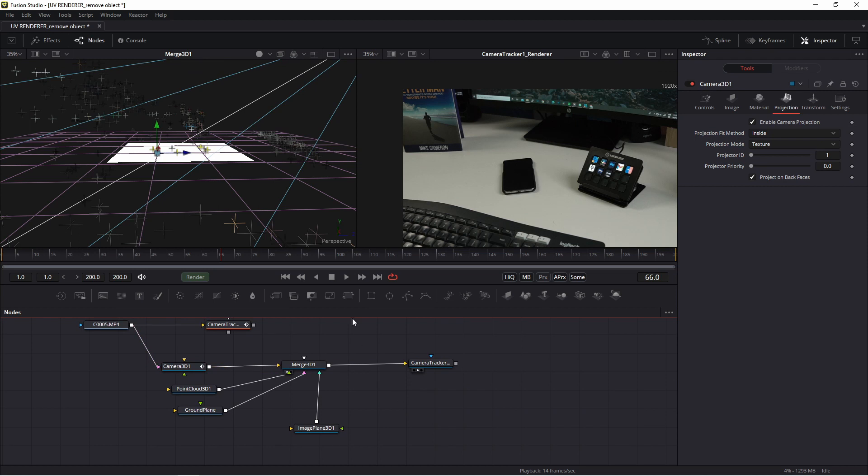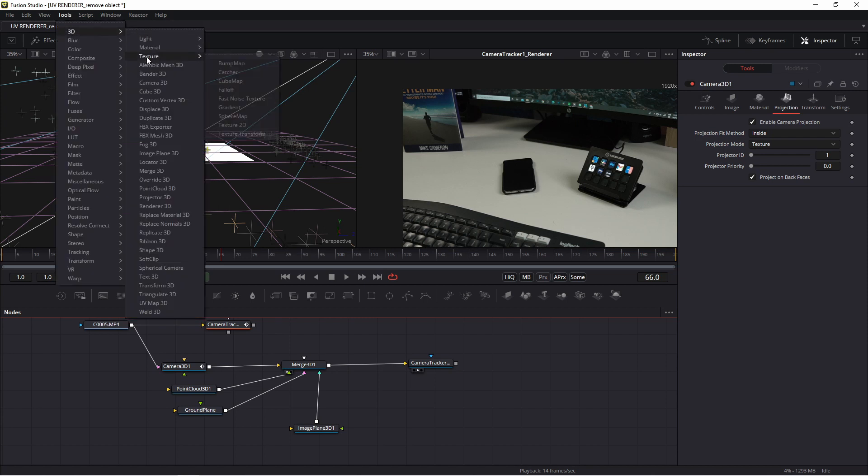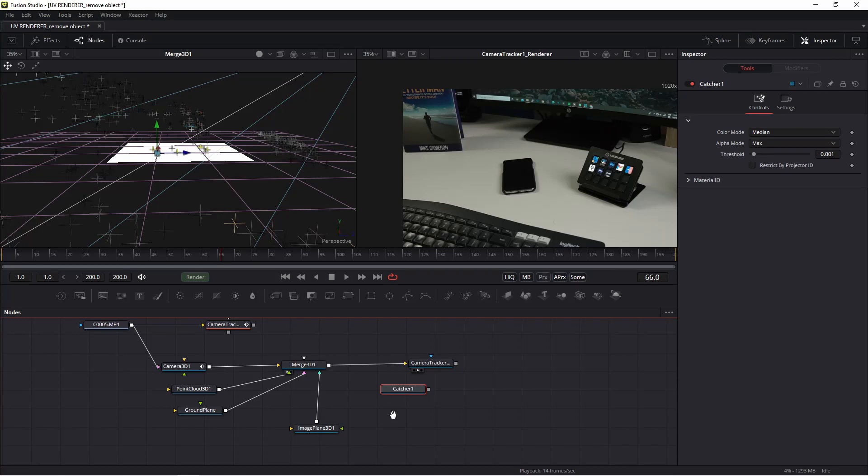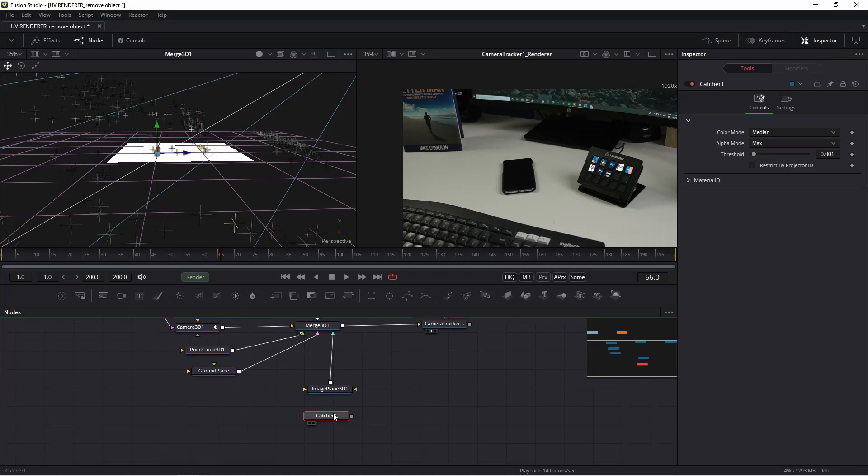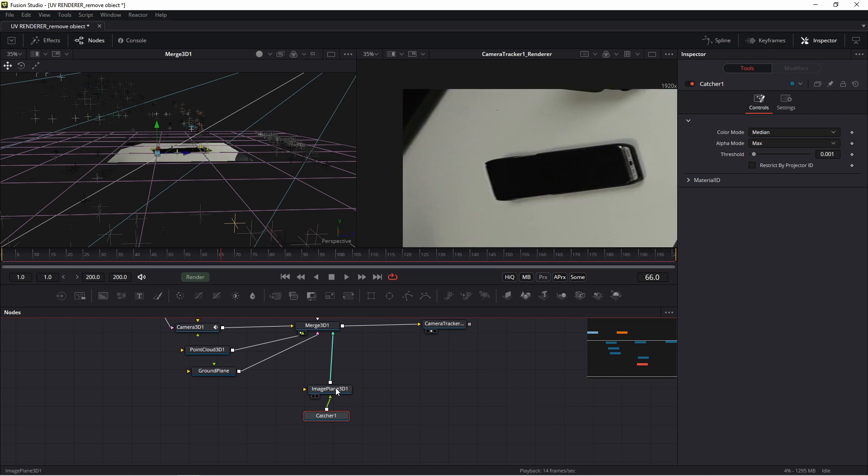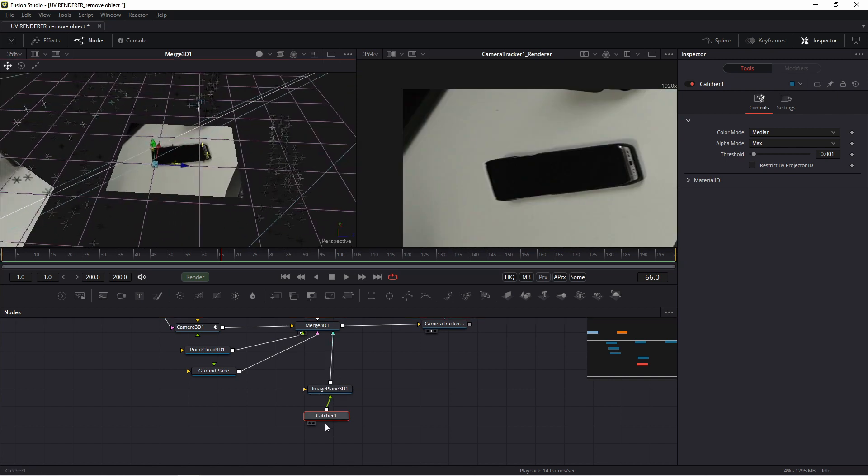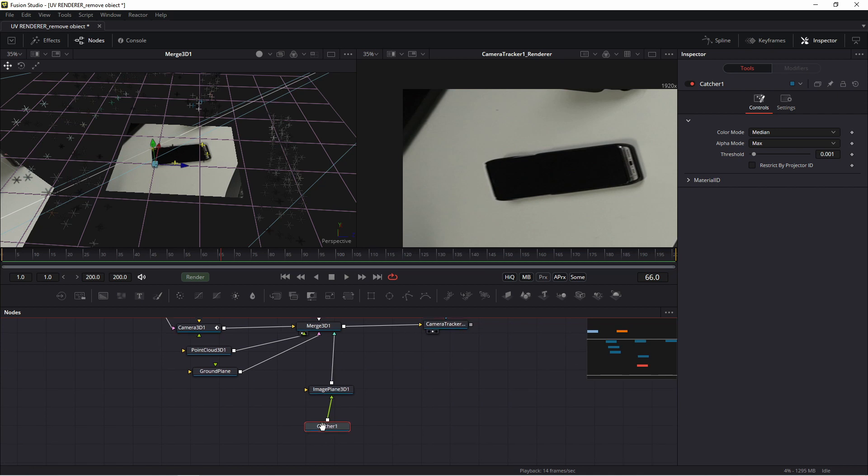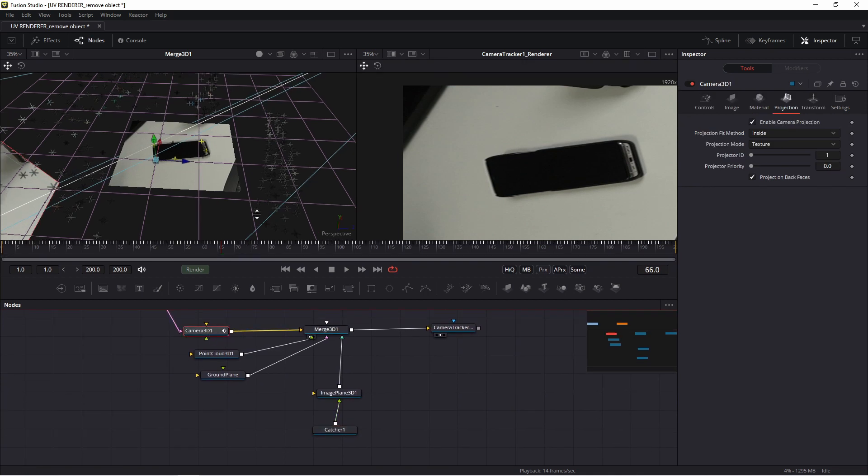Now import to flowchart new node, exactly catcher. Catcher is in tools, 3D, texture, catcher. And connect this catcher with this image plane. How works, my friends, catcher? This catcher cooperates with this camera. Okay, exactly.